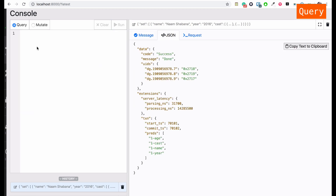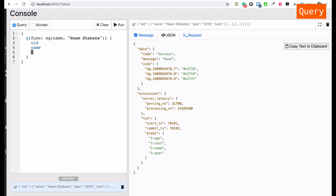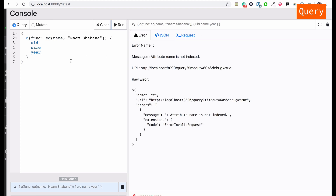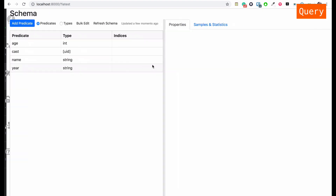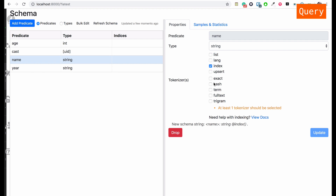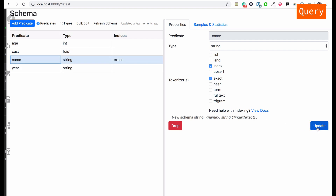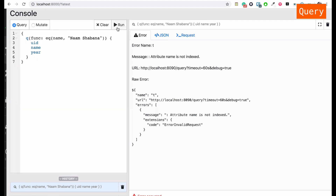It works. Let's try to search for this movie under the query tab. I'm going to use 'q' as the query, which needs a 'func' — a function. We're going to run a function 'eq' (equals) searching by name for 'Nam Shabana', and if found, display its uid, name, and year. Currently the name is not indexed, so let's go to the schema and update that. I'll use 'exact' as the token, then run the query again — and it works.